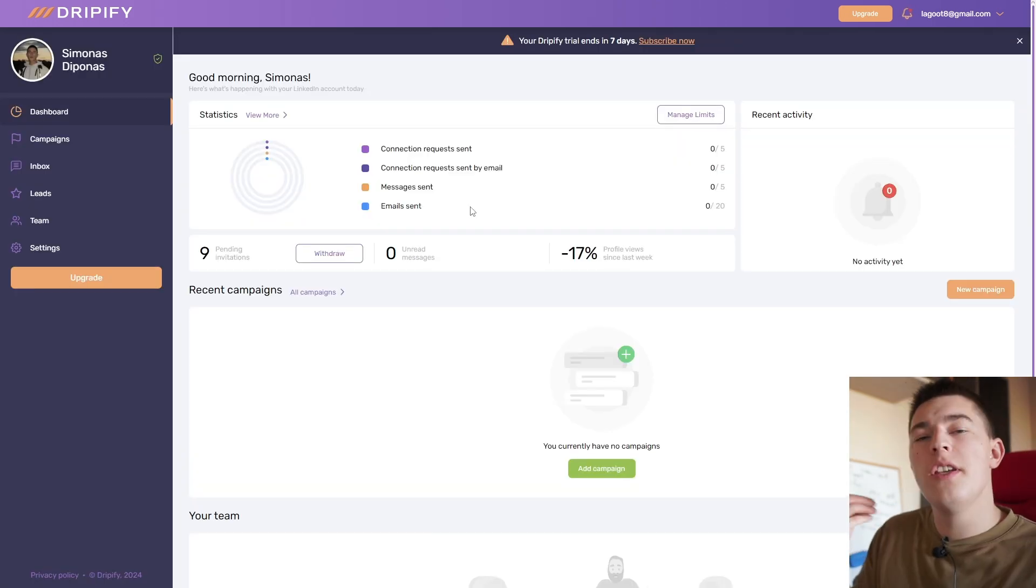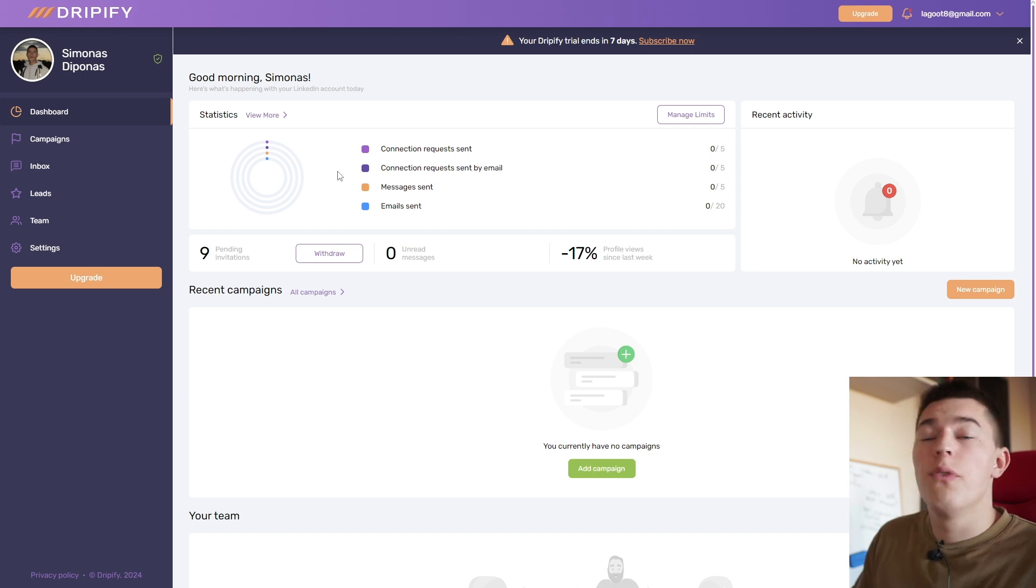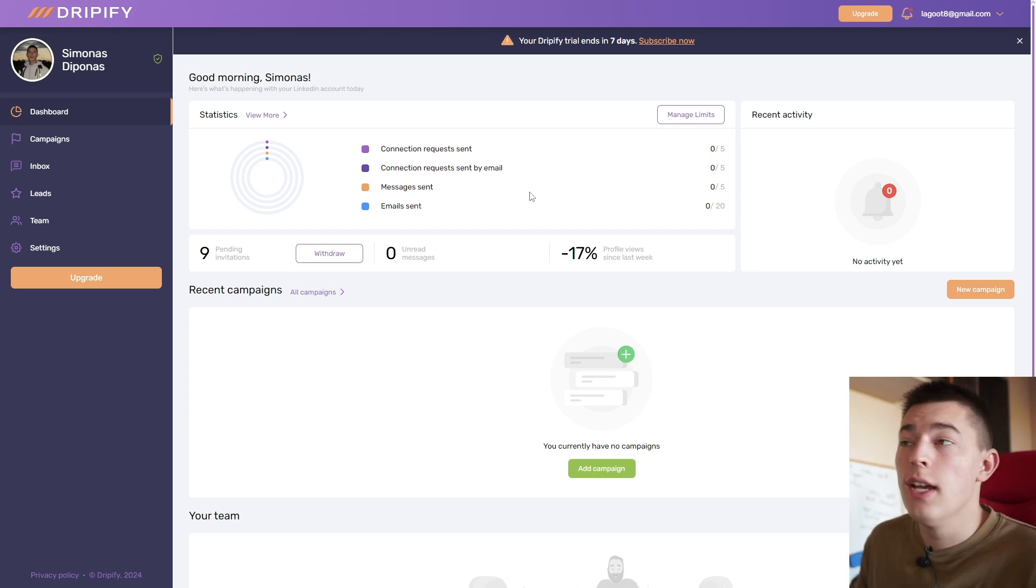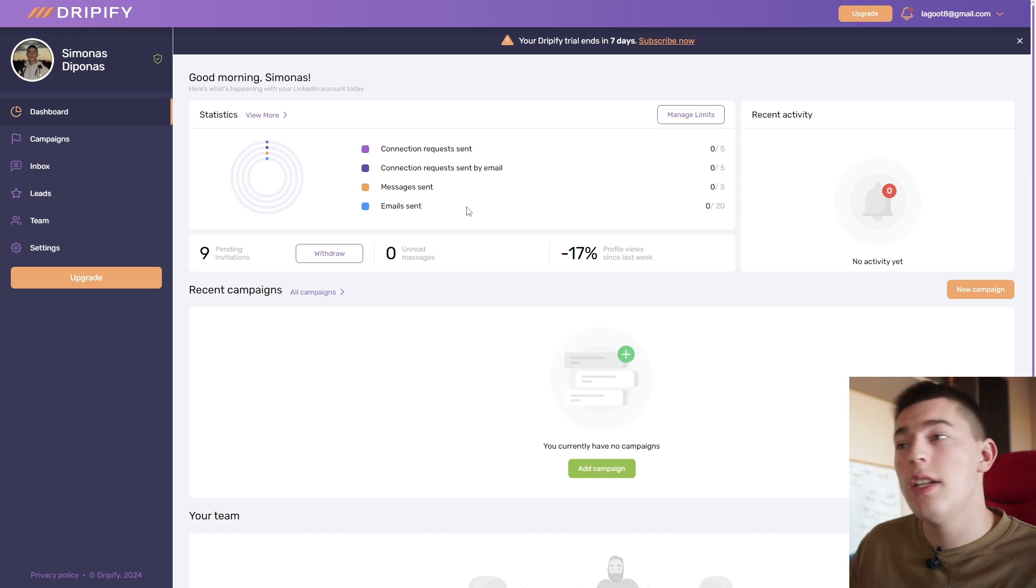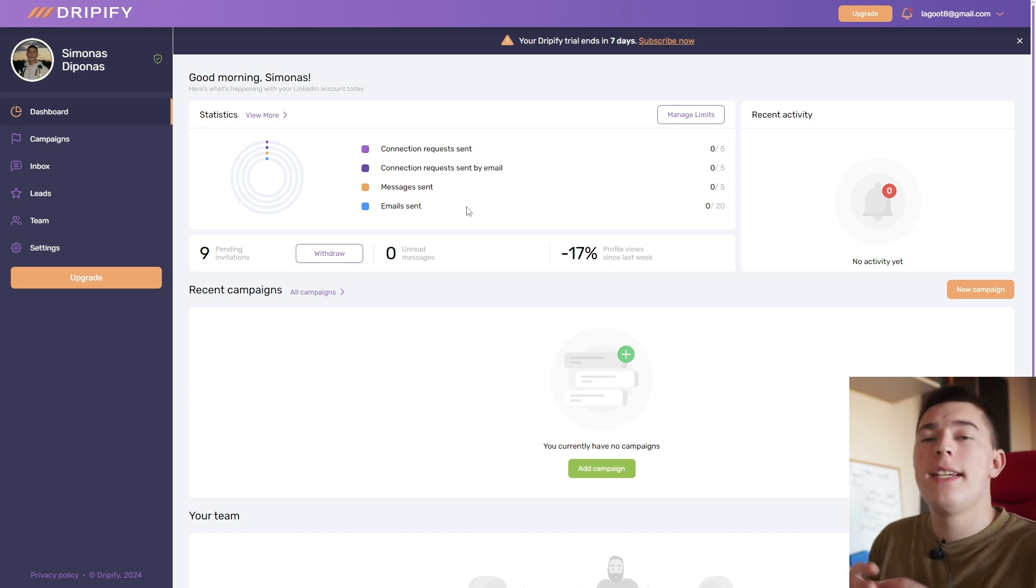Here you'll see a couple of things. First of all, you'll see overall statistics of today. You'll see how many connection requests you sent, how many messages and emails you sent, basically everything that's happening today.